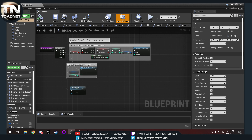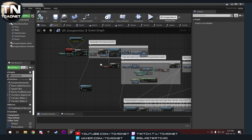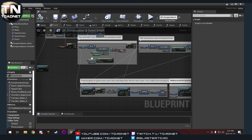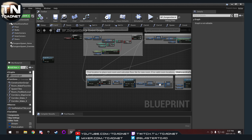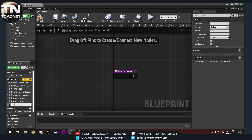Now we're going to go to our base event graph. We're going to want a couple of things. We want to see where the rooms are spawning — each individual room — and the other thing we want to see is where the corridors are going. So we're going to do two new functions. We're going to add a new function and call this debug underscore room extents. For room extents, we're going to add a couple of inputs.